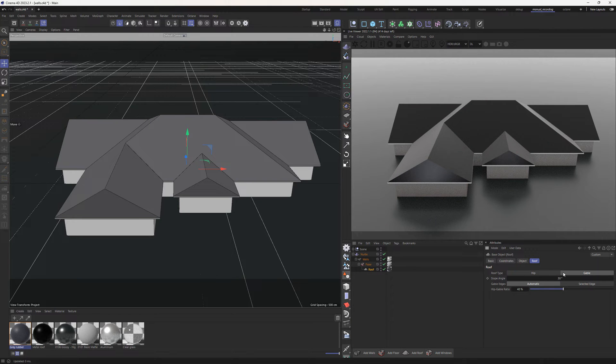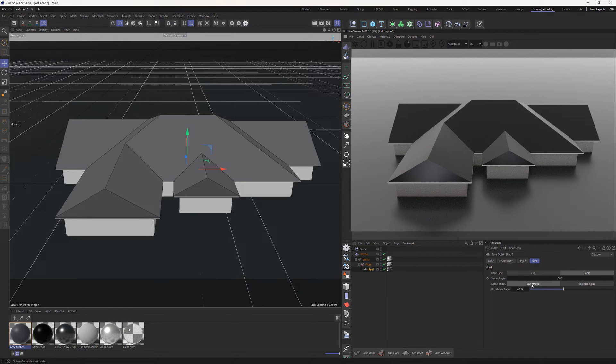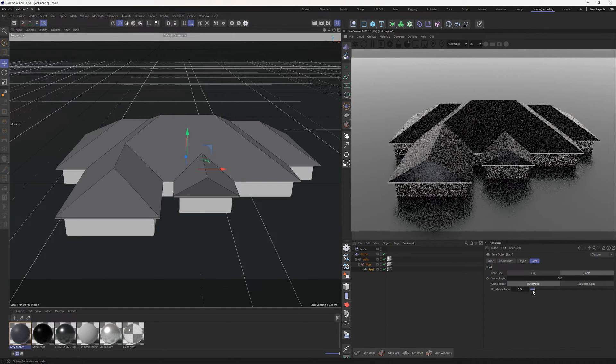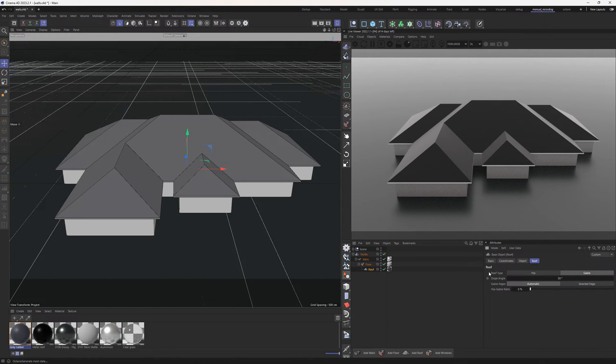In automatic mode, edges are used for gabled or hipped roofing based on the ratio parameter. A 100% ratio means all edges are gabled while 0% makes the entire roof hip.